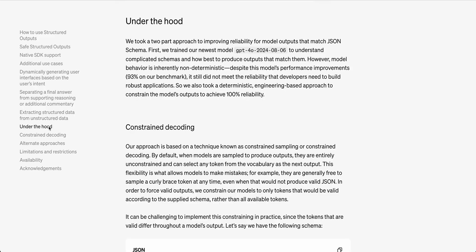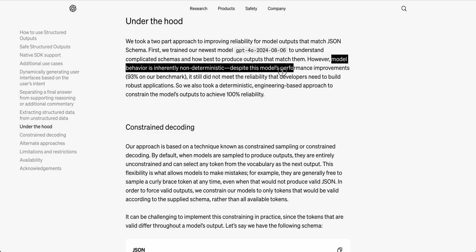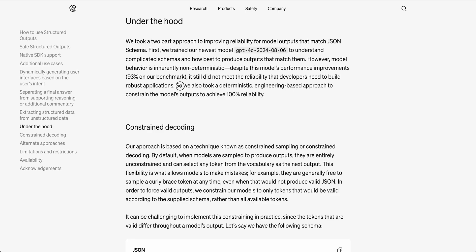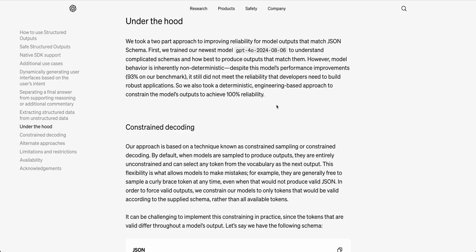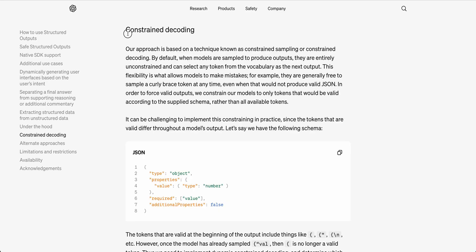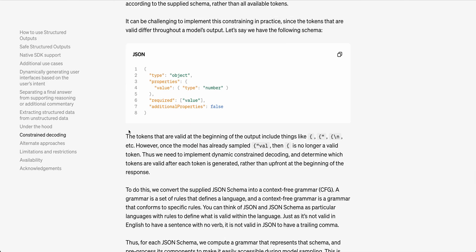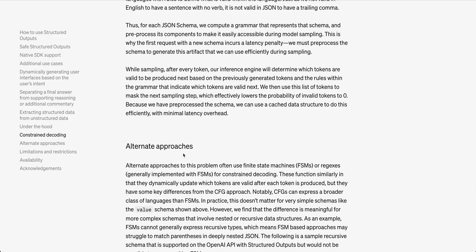Overall, the DEVX on something like this is definitely top-notch. OpenAI has always been at the forefront of these new developer experiences. They touch on a little bit on how this works. They took a two-part approach on improving the reliability. First, they mentioned that they trained the newest model to understand these complicated schemas and how best to produce outputs that match them. The other piece is that given that the models are inherently non-deterministic, they took a deterministic engineering approach to constrain the model's output to achieve 100% reliability. There's also an engineering layer on top before that response is actually sent to you.